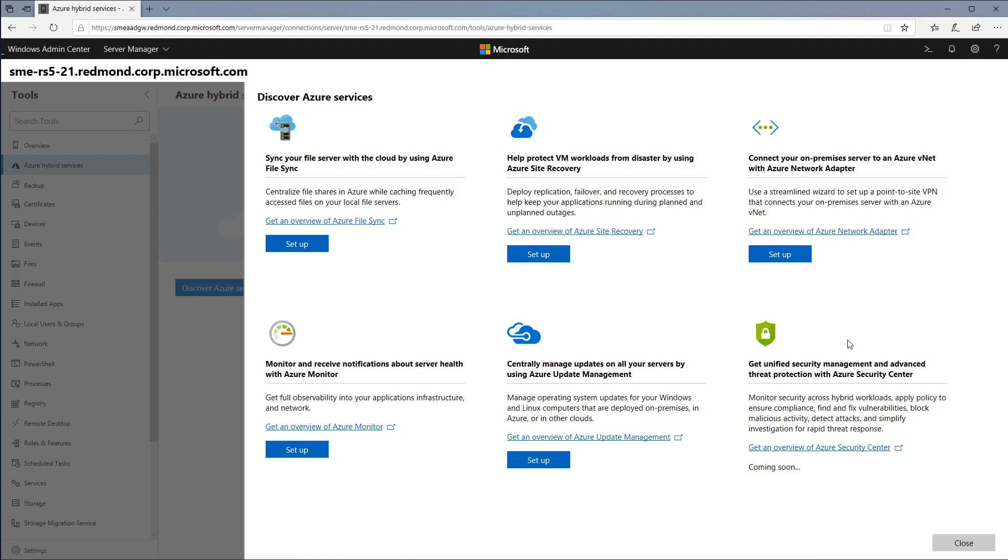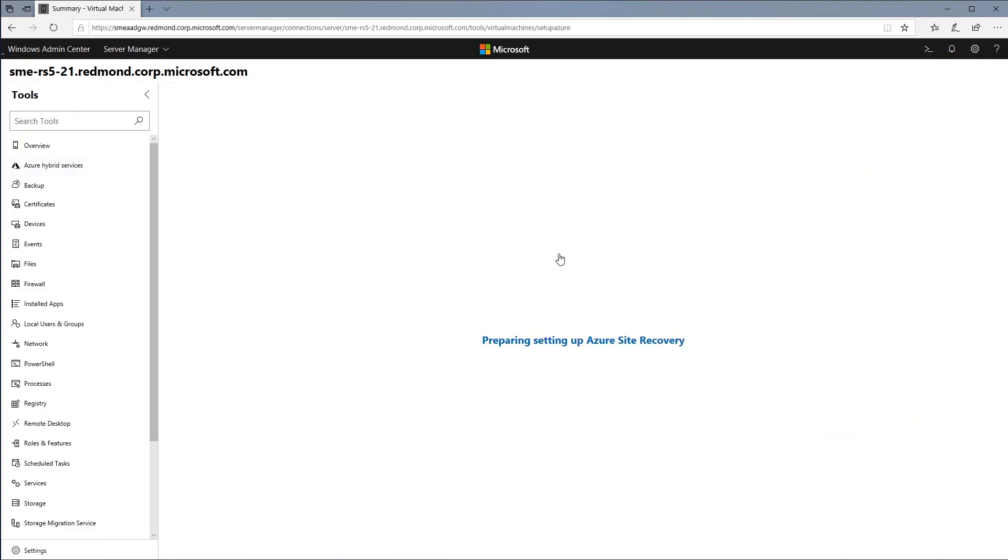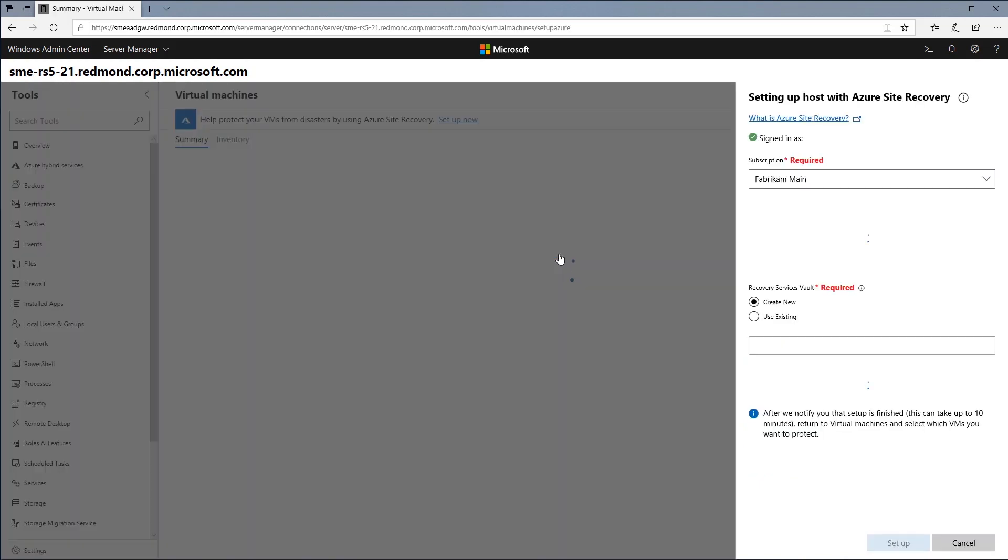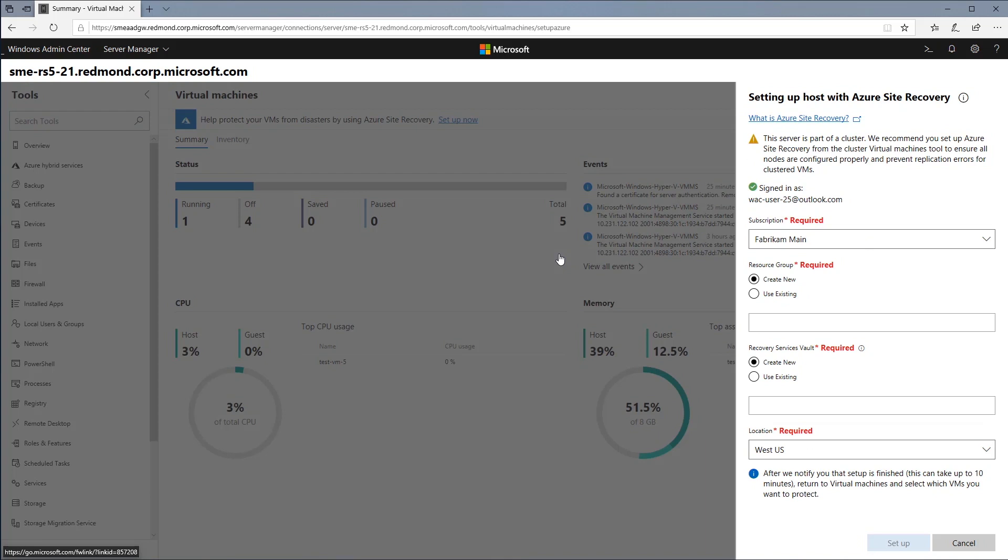Let's take a look at how easy it is to set up one of our most popular services, Azure Site Recovery. Once I select install, it takes me to this server's VM tool, with the ASR setup opened, and I can start setting up this host right away.